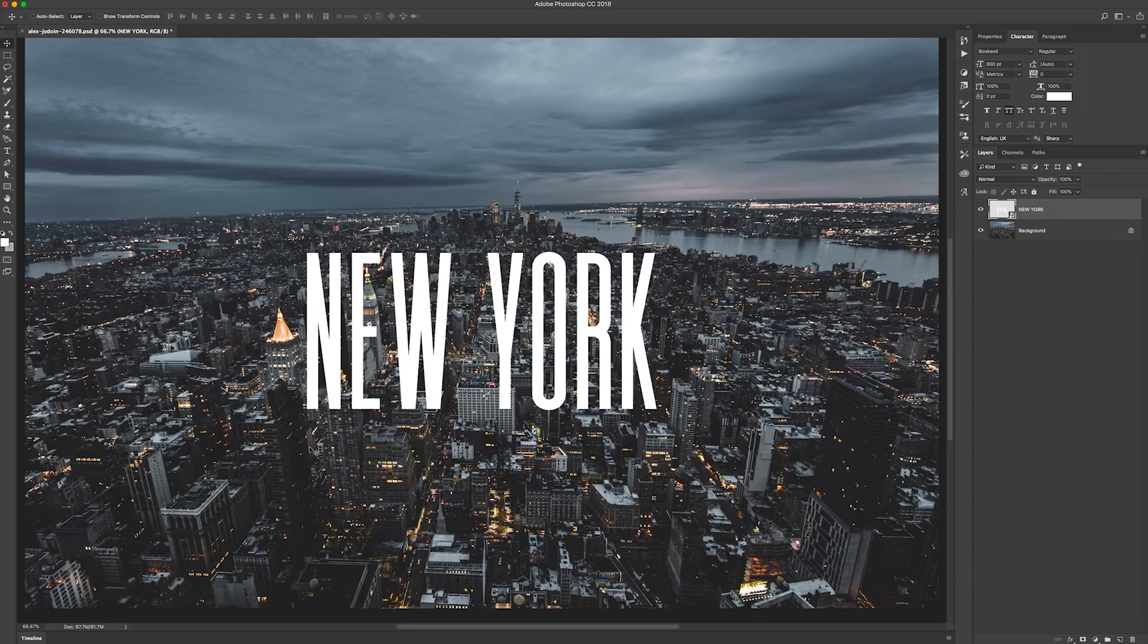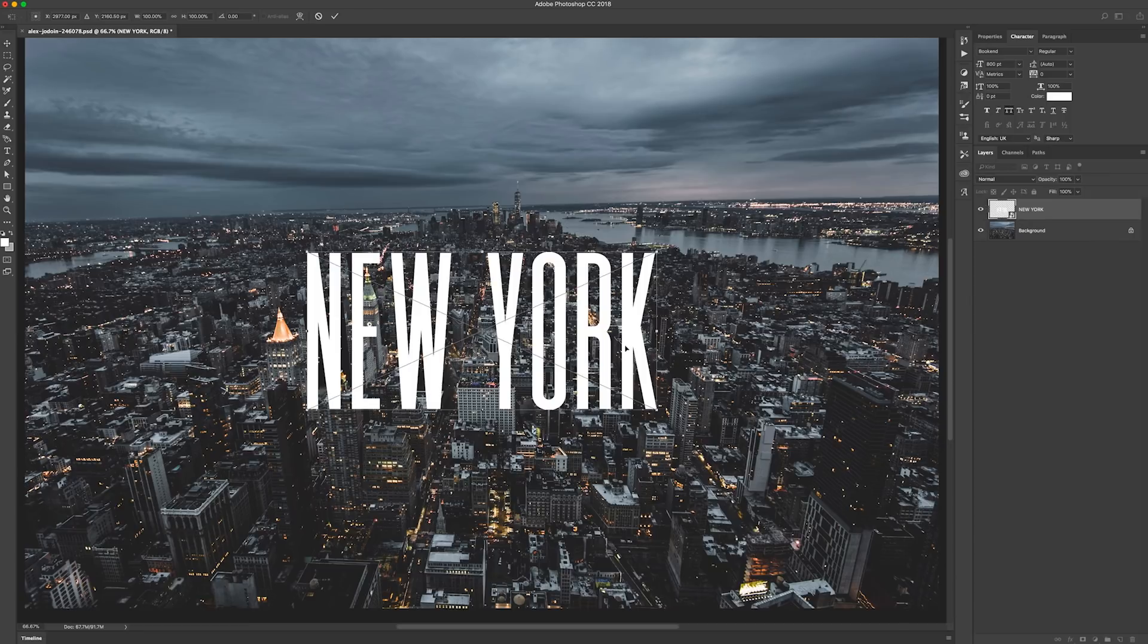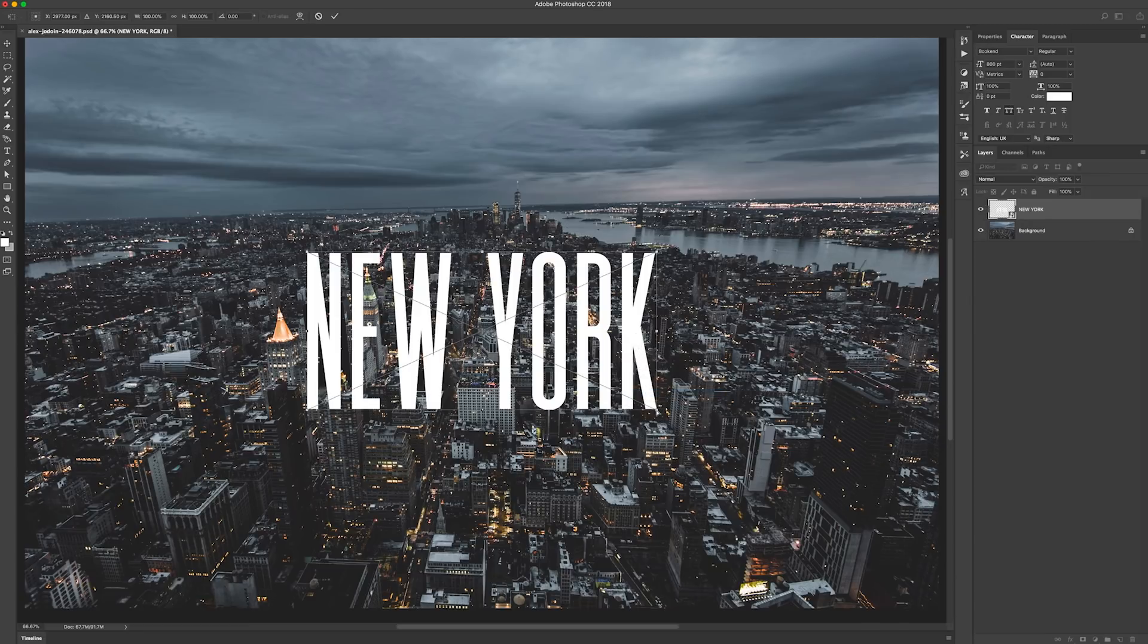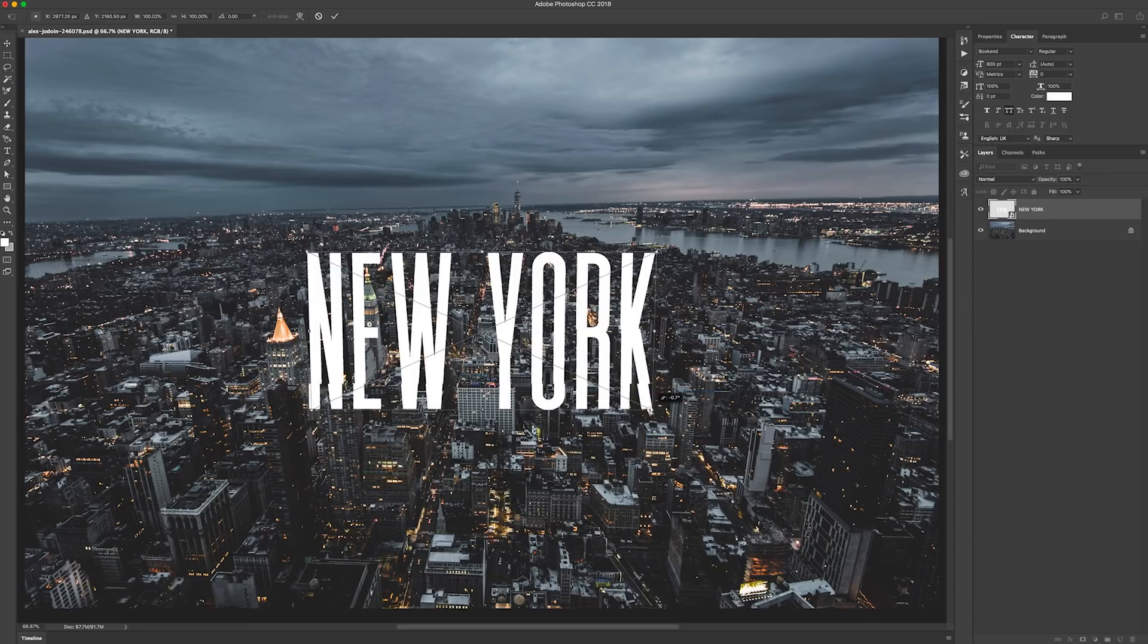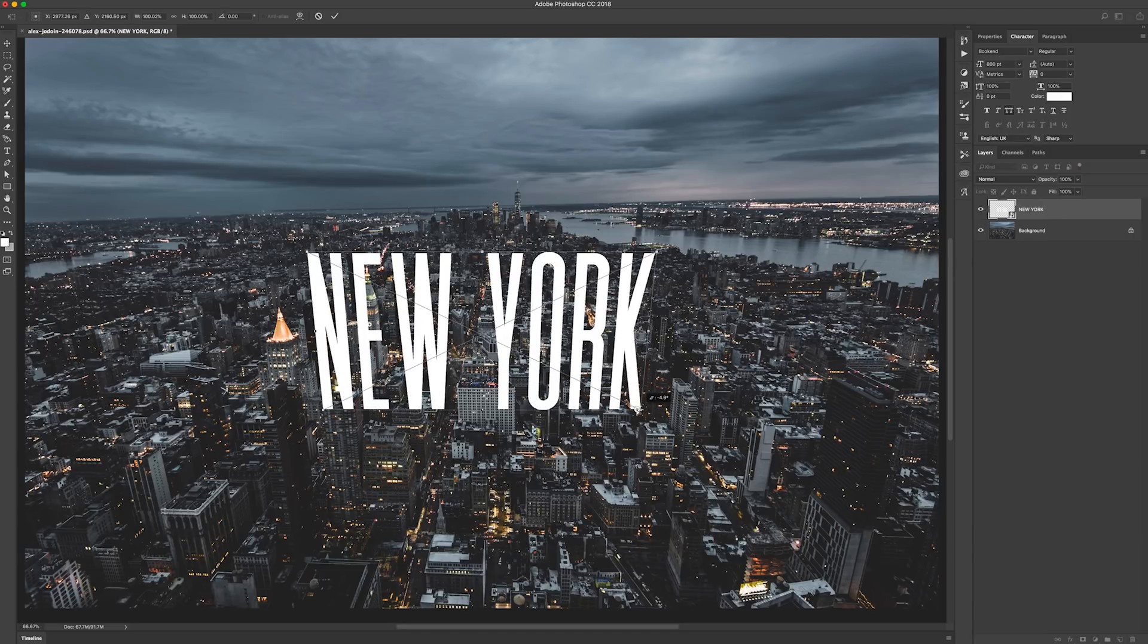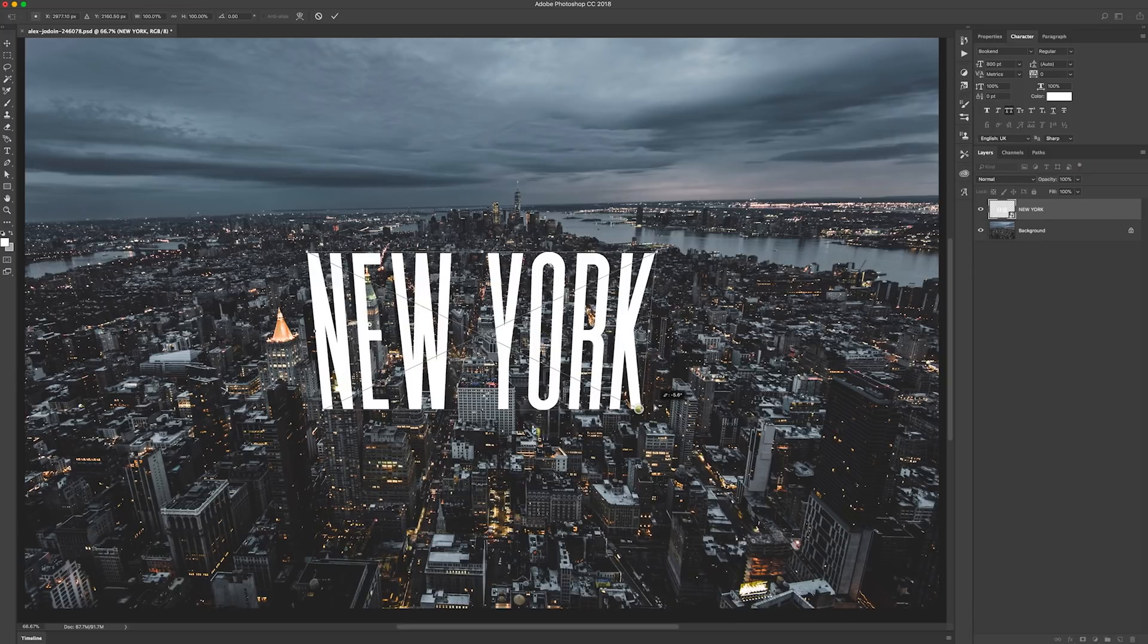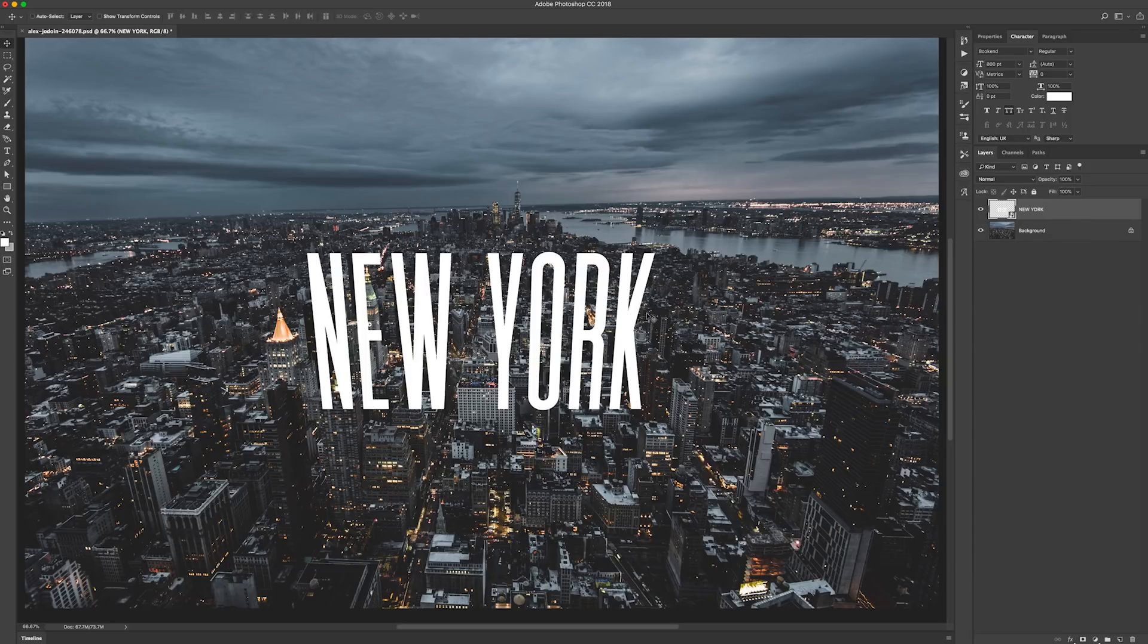What we want to do is Command+T for free transform, right-click on that and choose perspective, and we're just going to bring it in, looking at the side of the N to match it up with the building. So the side of the building... happy with that. So just double-click on that to finalize that effect.